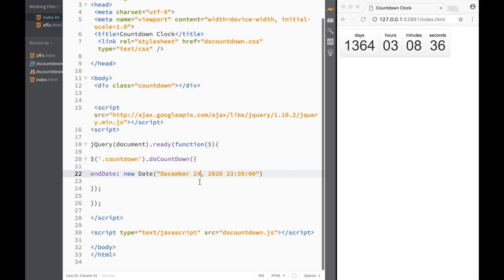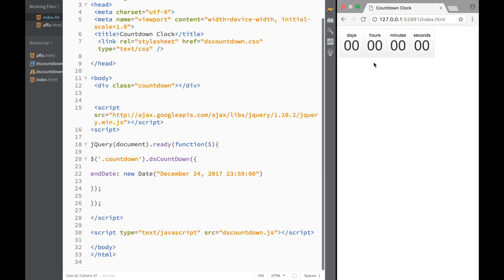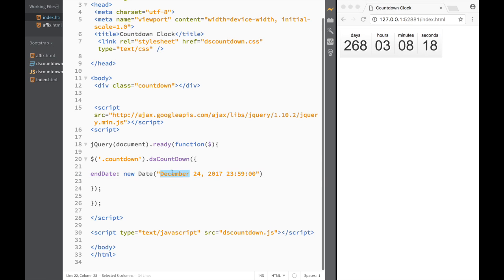I can obviously change the date. So something like 2020 — let's change it to 2017. Save it again, go back here, and you can see that now it's 260 days. So you get an idea of how you can change these dates.